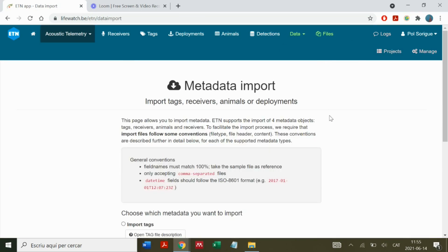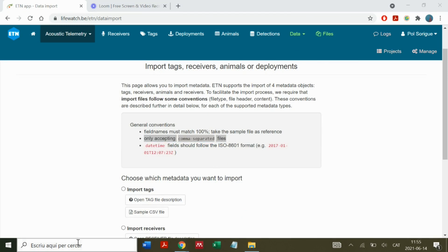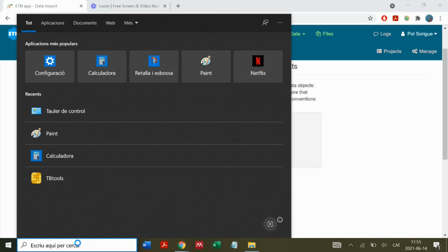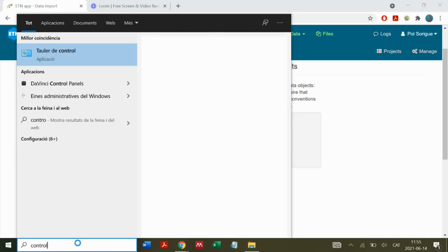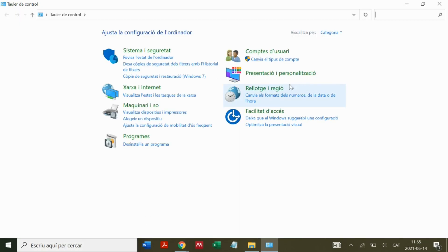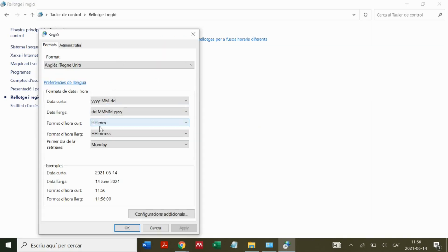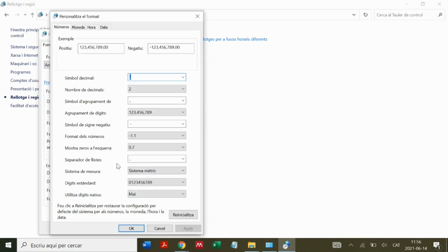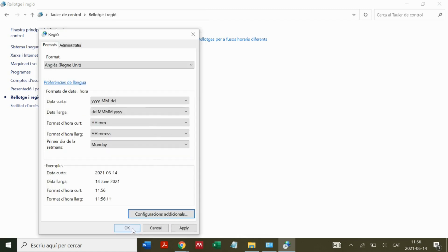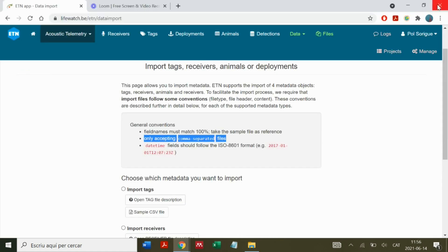The first thing to notice is that the database only accepts comma-separated files. This can be checked in Control Panel, Clock and Region, Region, Advanced Options. We have the list separator and should make sure that it's comma. We apply, say okay, and go back to the ETN website.